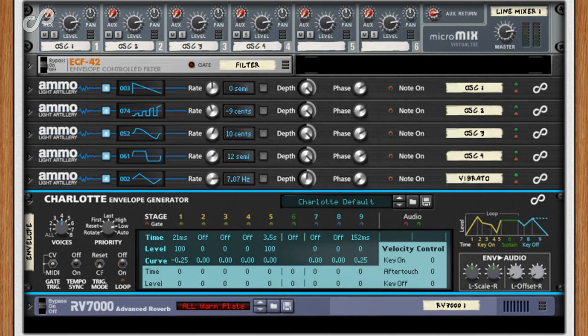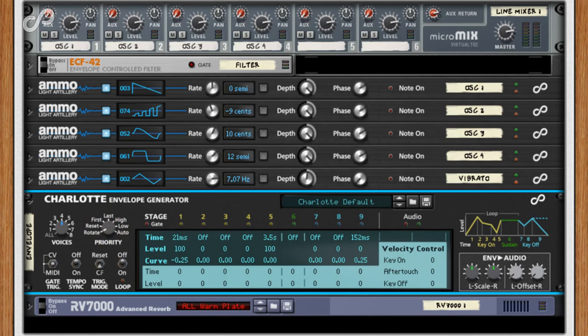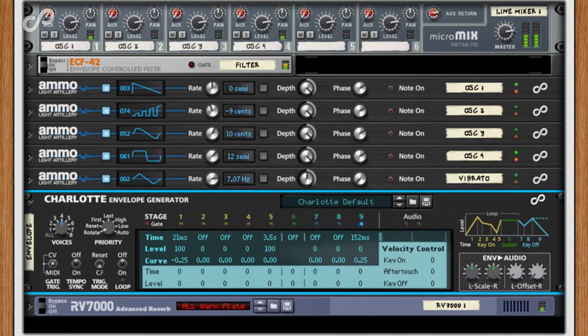You don't have to play all four notes at the same time though, and indeed by setting Charlotte's priority control to rotate, and only playing two or three notes, you get a polyphonic wave sequencer.